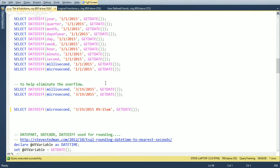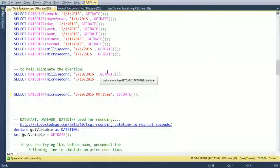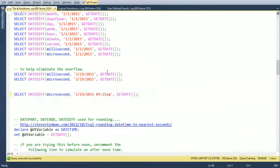Another question: is there any value in using microseconds with DATEDIFF? With GETDATE(), which returns a datetime object, there's no additional precision beyond milliseconds, so microseconds don't add value there. However, if you're passing in a datetime2 object — which has greater precision and does include microseconds — then microsecond DATEDIFF makes sense. With GETDATE() alone, you just don't have that precision.